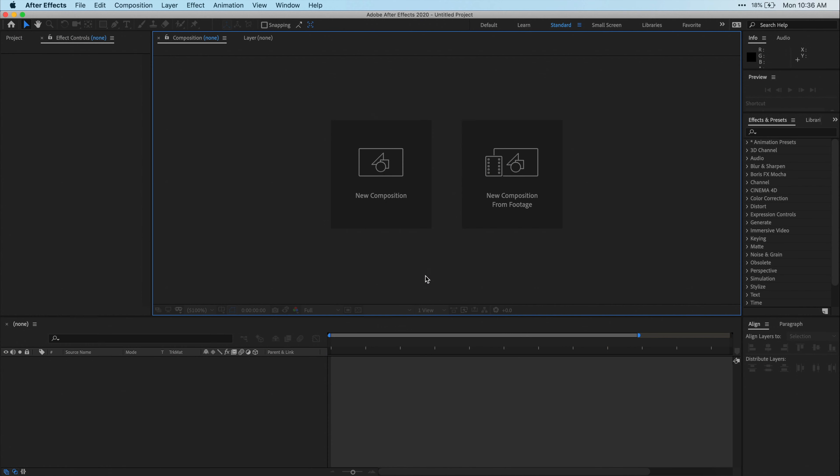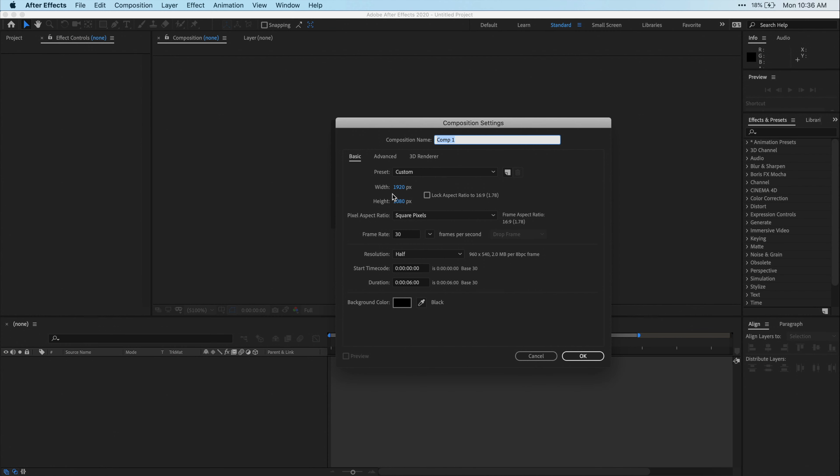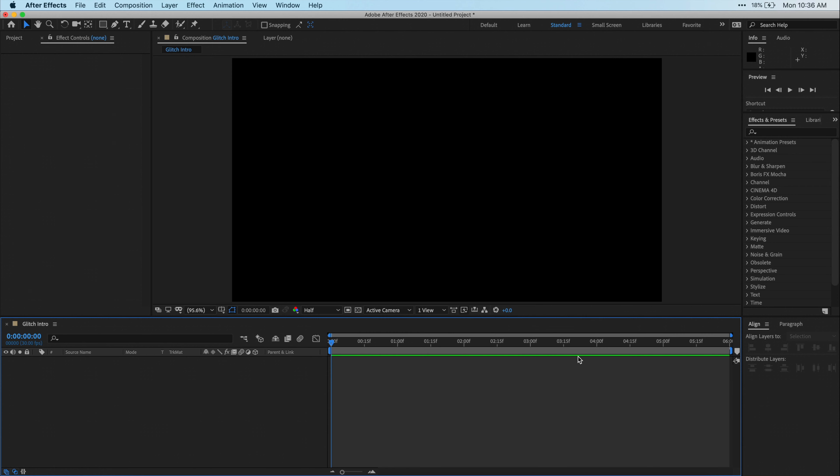Alright, to kick things off, we're going to want to create a new composition in After Effects. I'm just going to name my composition Glitch Intro. You can keep it 1920x1080, or you can make it 4K, or whatever resolution you need. I'm going to keep the frame rate as 30 frames per second, and the background color doesn't really matter.